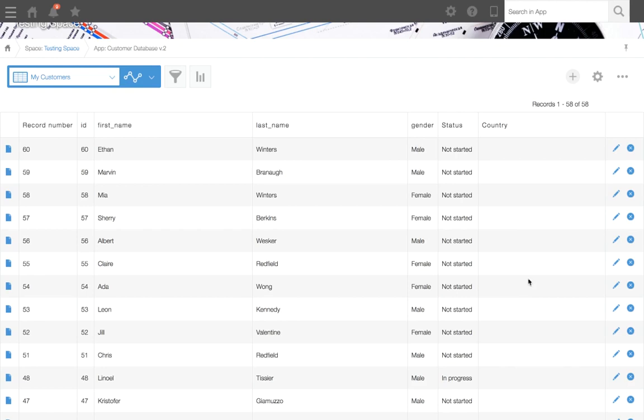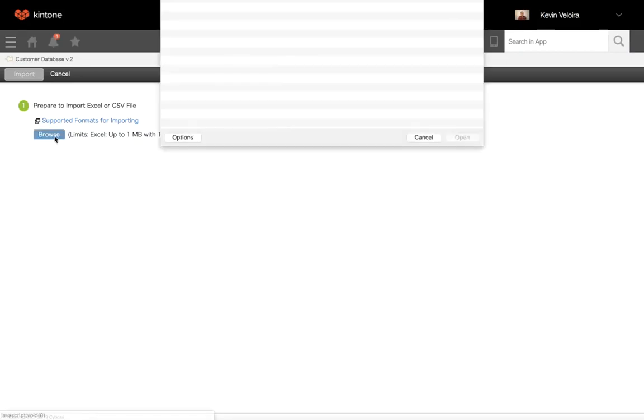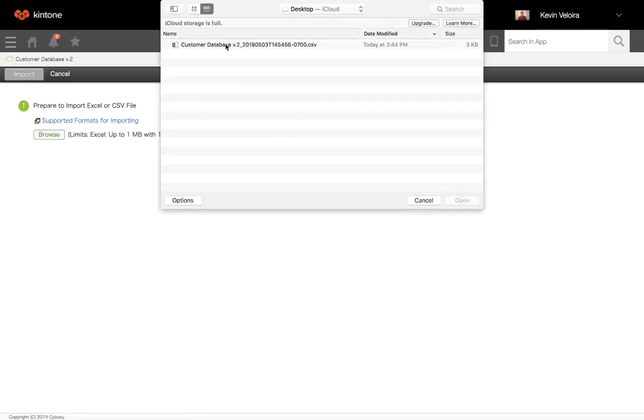First, click on the ellipses icon on the right. Select Import from File, click Browse, and select your file.